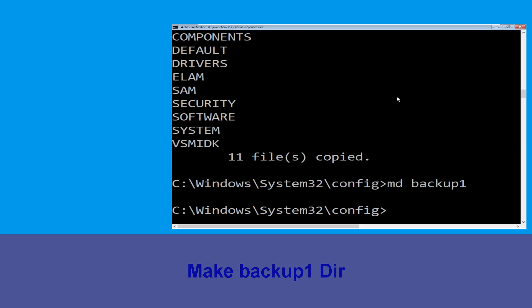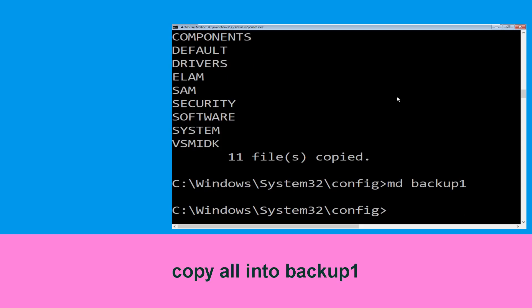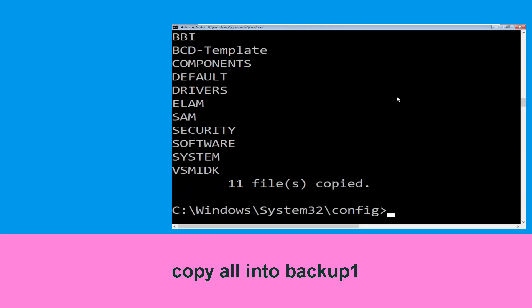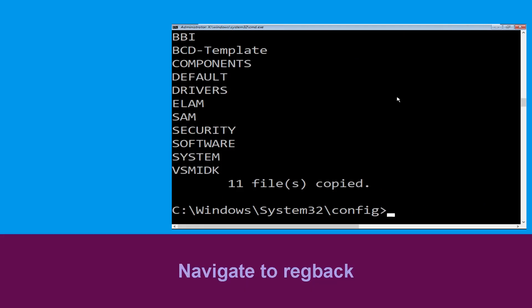Now execute this command: type 'copy *.* backup1' and then press Enter from your keyboard to execute this command.